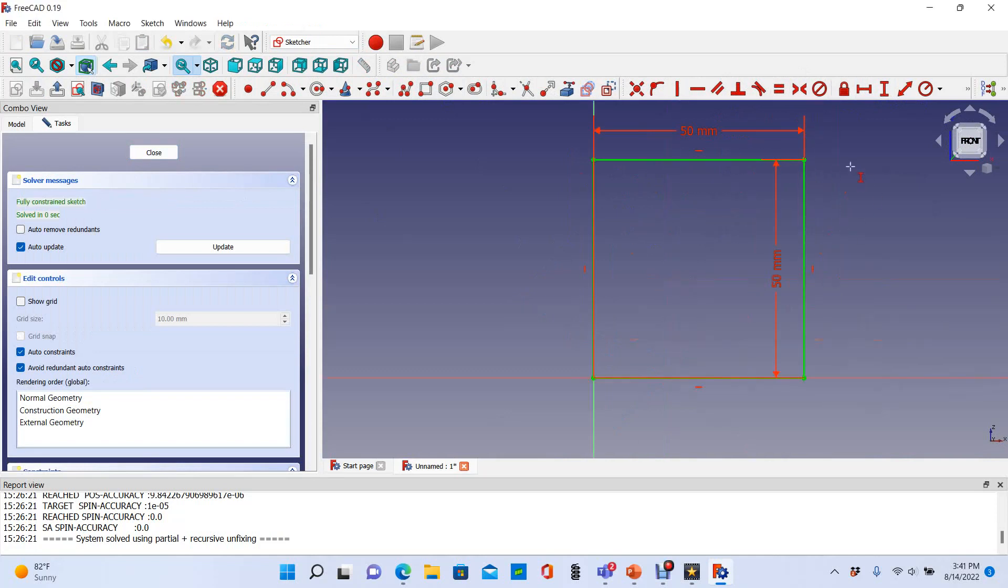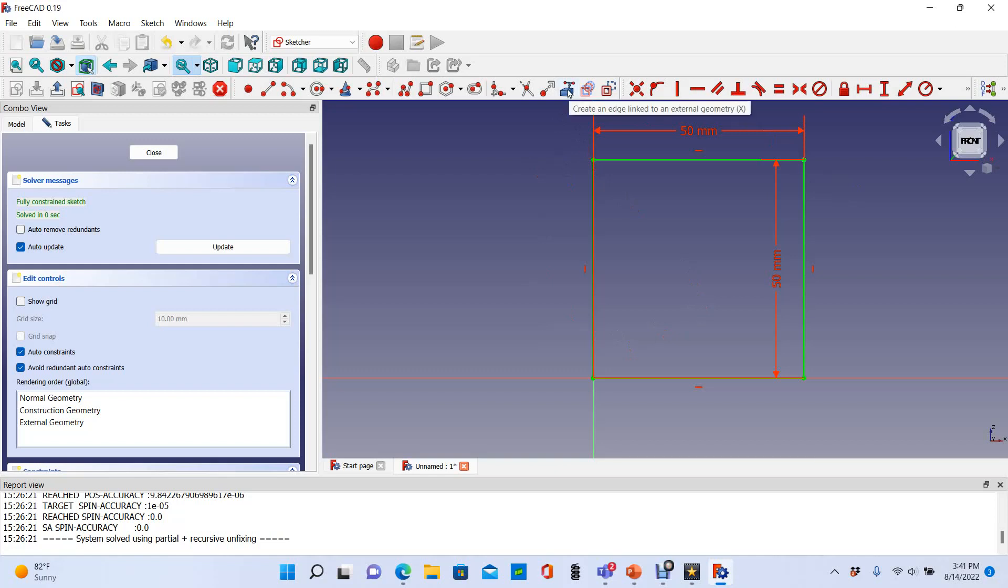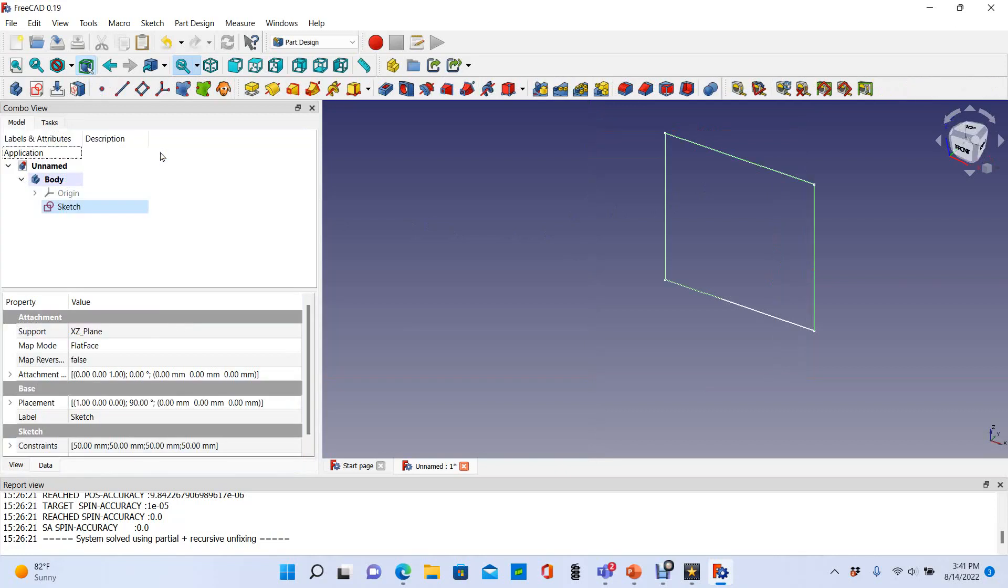I have my fully constrained square. Now that I've got it constrained, I'm going to show you where the create edge linked to external geometry tool is. I'm not going to use it just yet because this will be the external geometry that I link to. I'm finished with my square and going to create a pad with that.